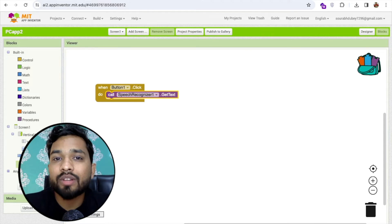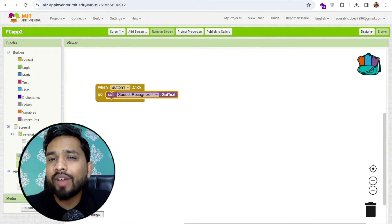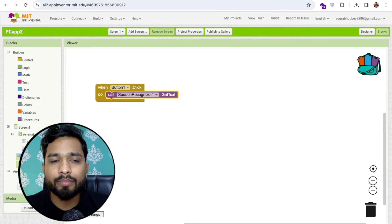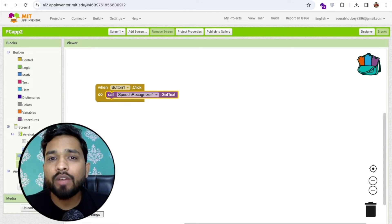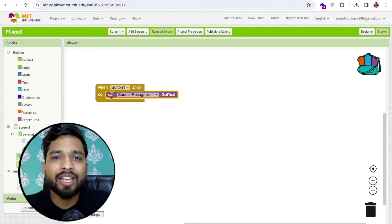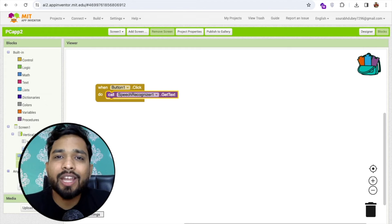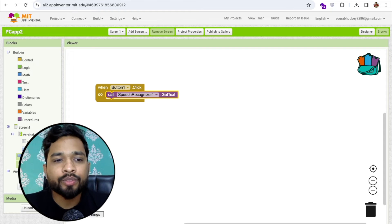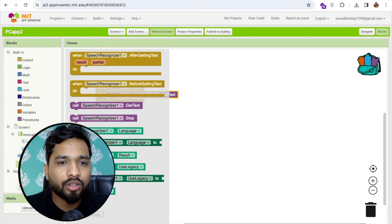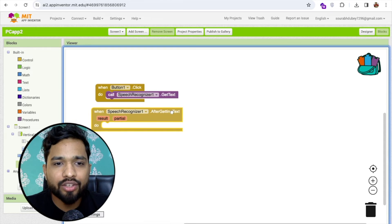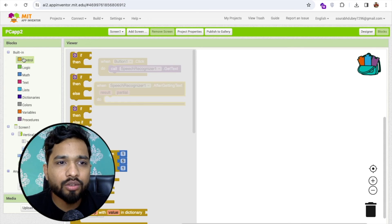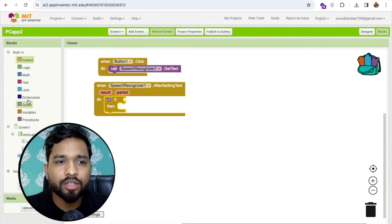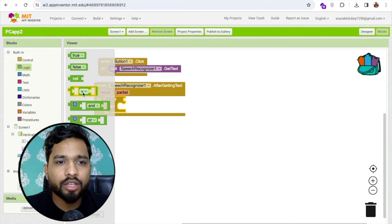So user will say the cat so we need to verify that pronunciation is good or not, or it's matching or not. If it's matched then it says like you're correct, if it's not matched then we'll say try again. So how can we do this? Let's click on the speech recognizer and after getting the text we need to check, go to the control, use the if-else, so I'm using the logic here.